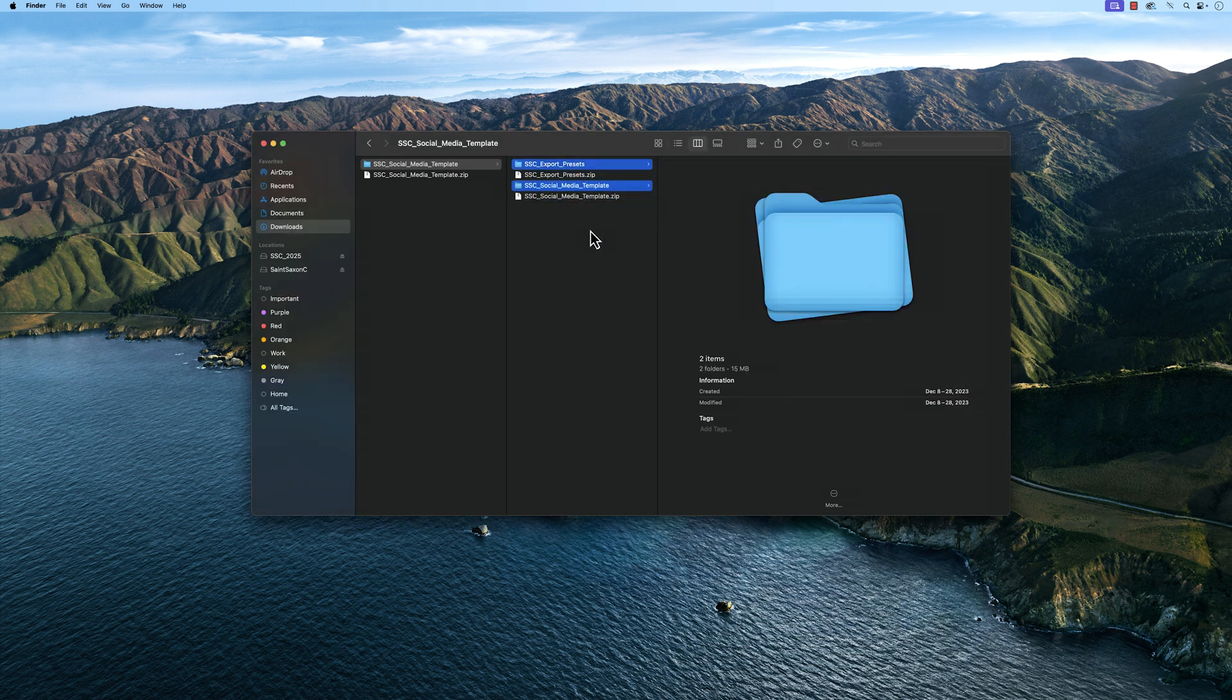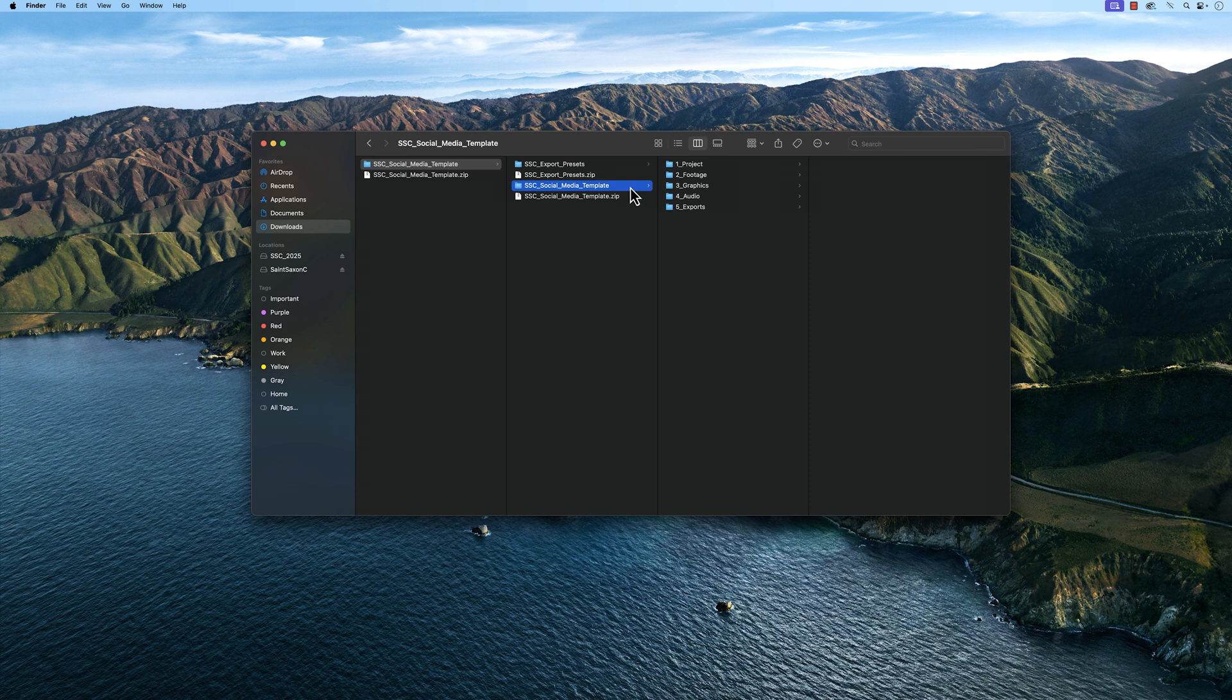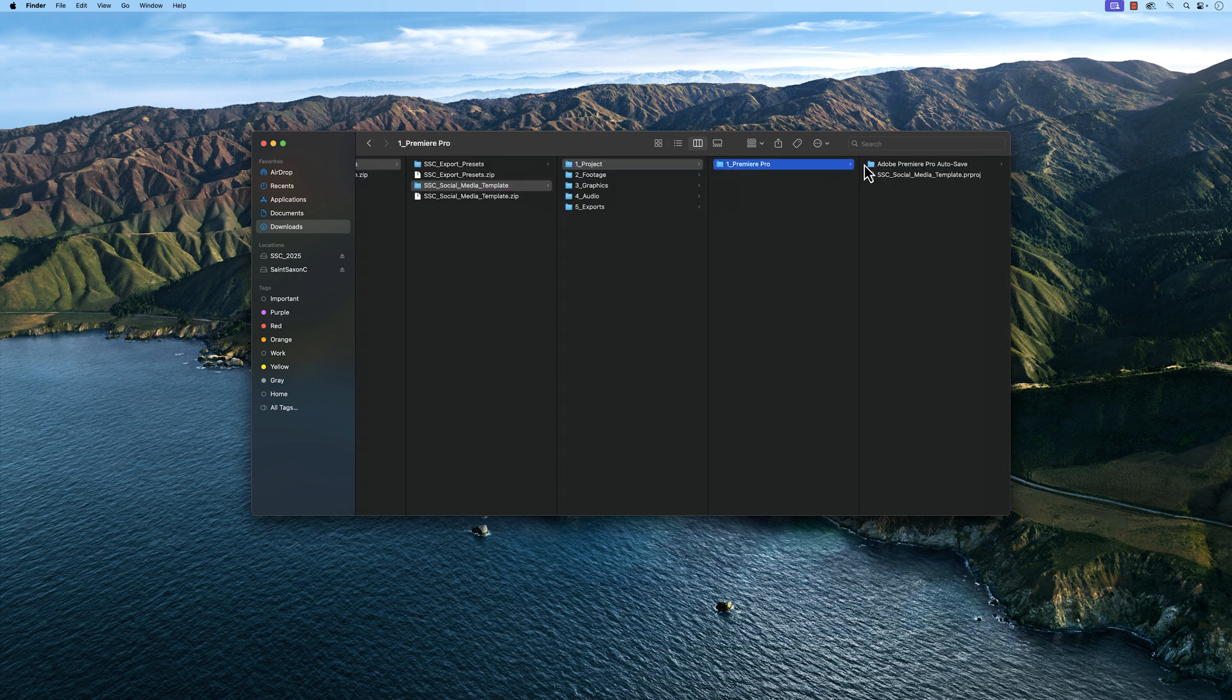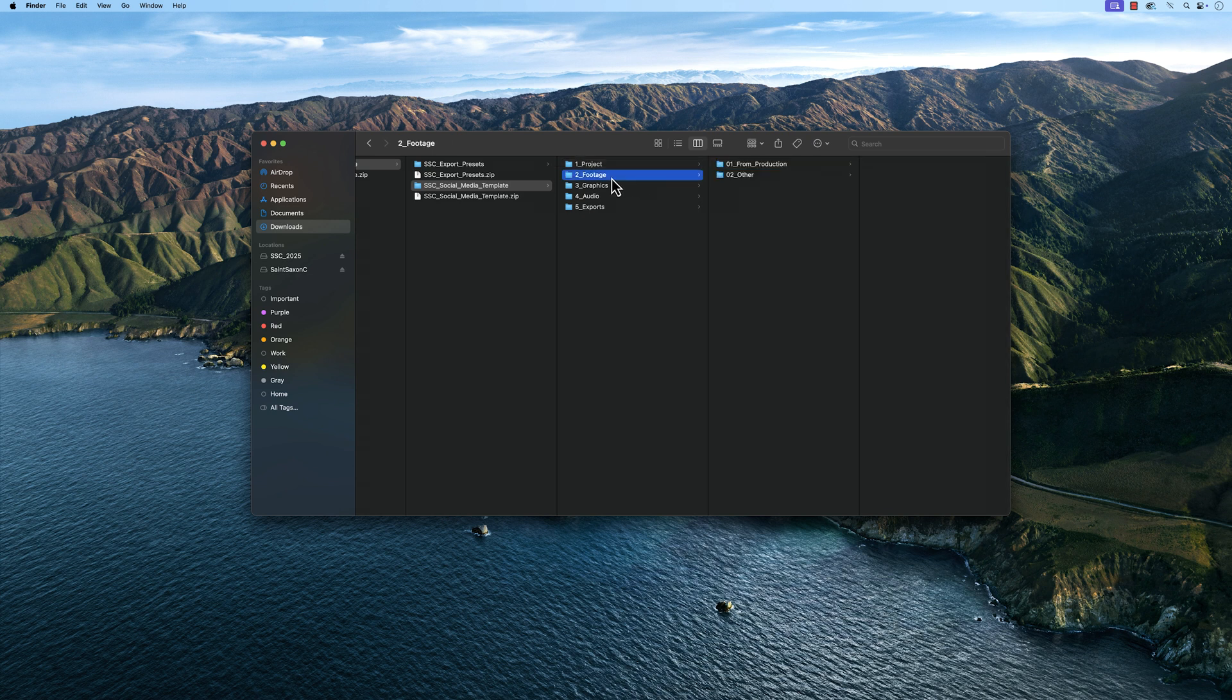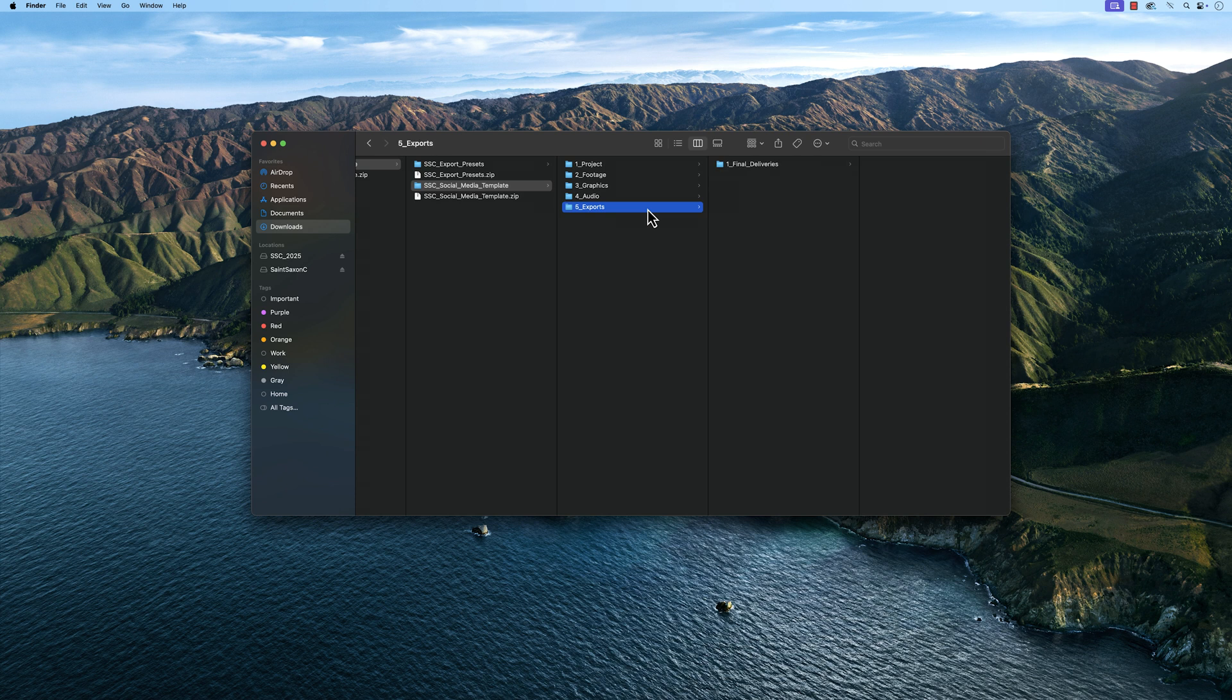When you go inside the Social Media Template folder, you'll see five subfolders. A Project folder where the Premiere Pro Project lives. A Footage folder where all of your footage will be imported from. A Graphics folder that will hold all of your graphic assets like lower thirds, title cards, transitions, images, and logos. An Audio folder where you place your VO, music, and sound effects in. And an Exports folder where you would put all of your final exports in.